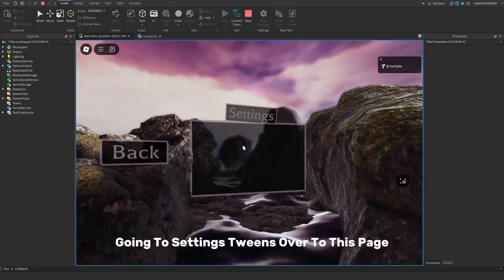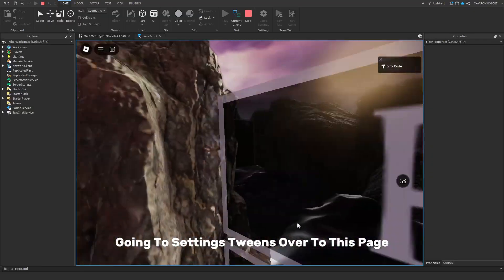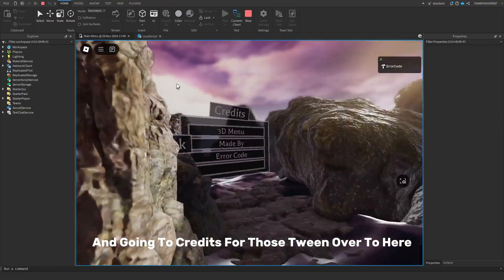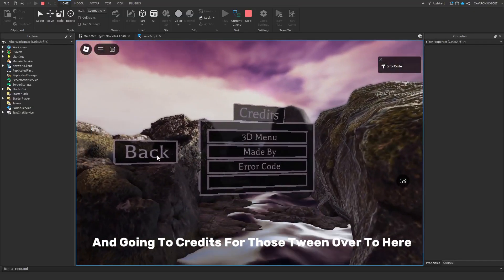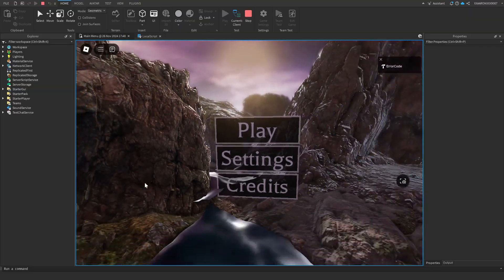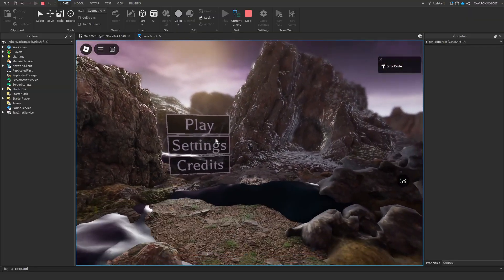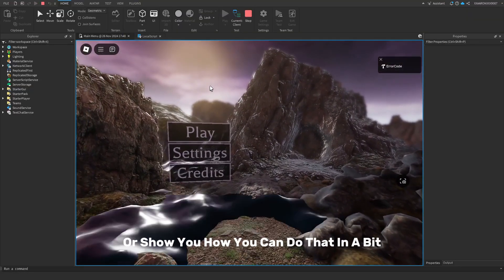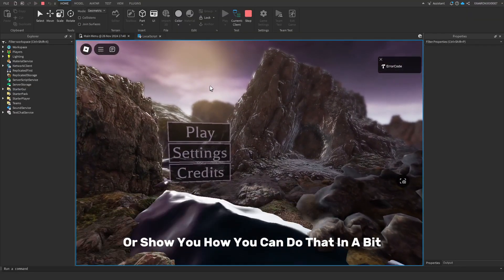Going to settings, tween over to this page. And then going to credits, we'll also tween over to here. But yeah, you can edit this however you like. I'll show you how you can do that in a bit.